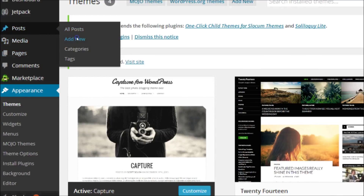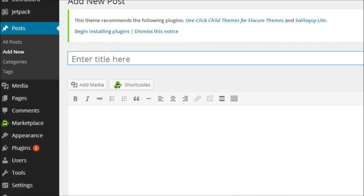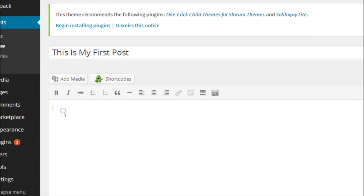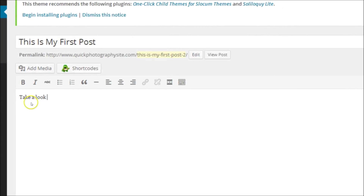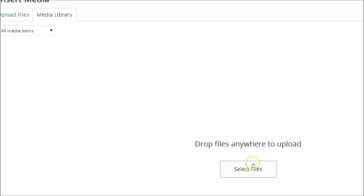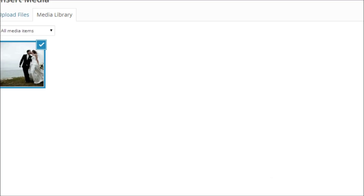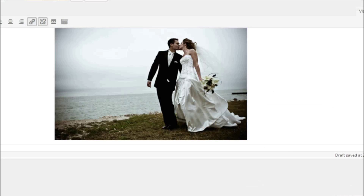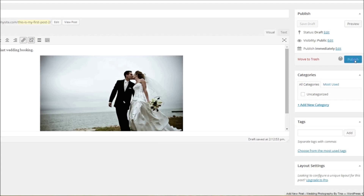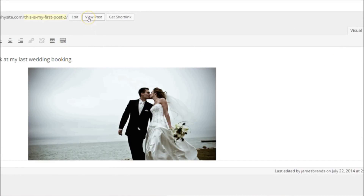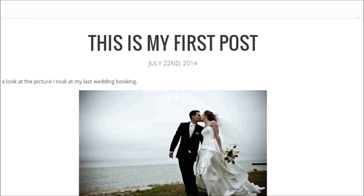All I need now is some content. To make a post, go to Posts and Add New. I'm going to give it the title This is My First Post and write a sentence of text in the main body. To add an image, select Add Media, then select Files. Select the image you'd like from your computer's hard drive and select Insert into the post. And I'm going to publish that and view the post — my very first post.